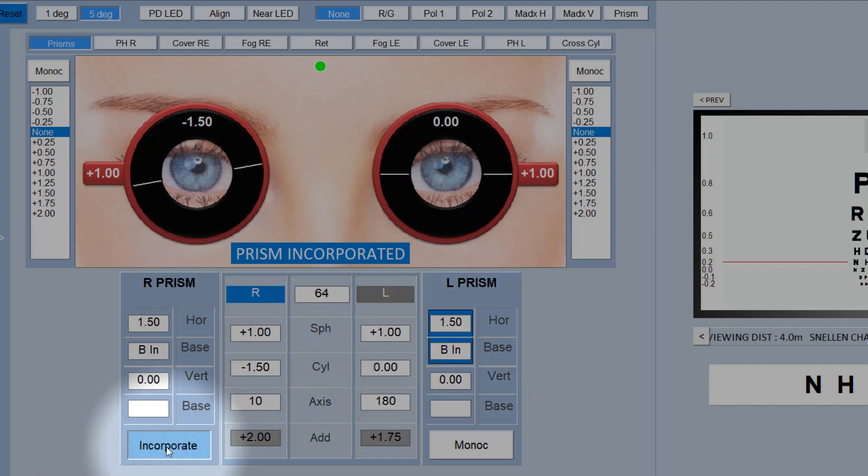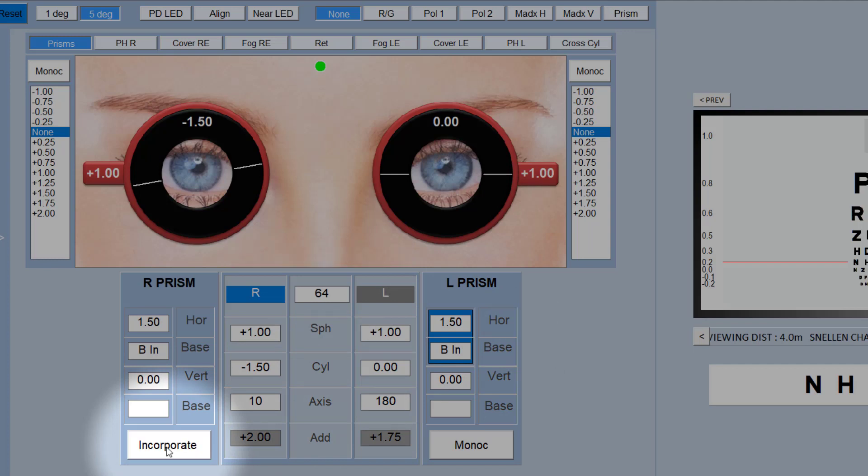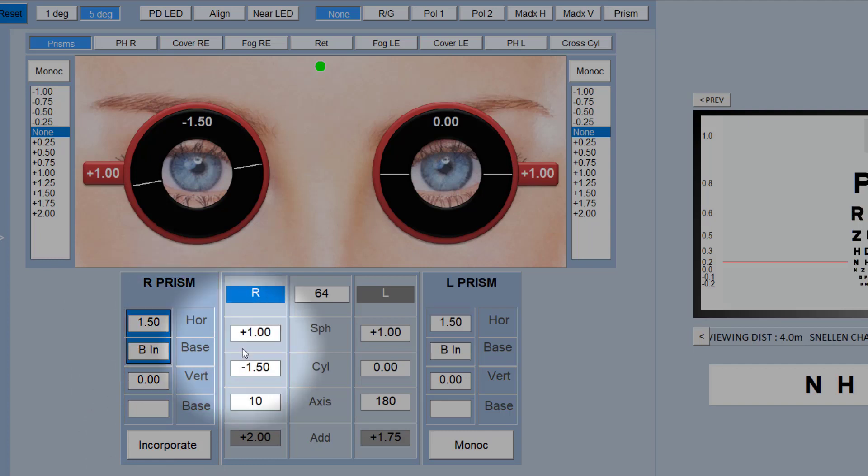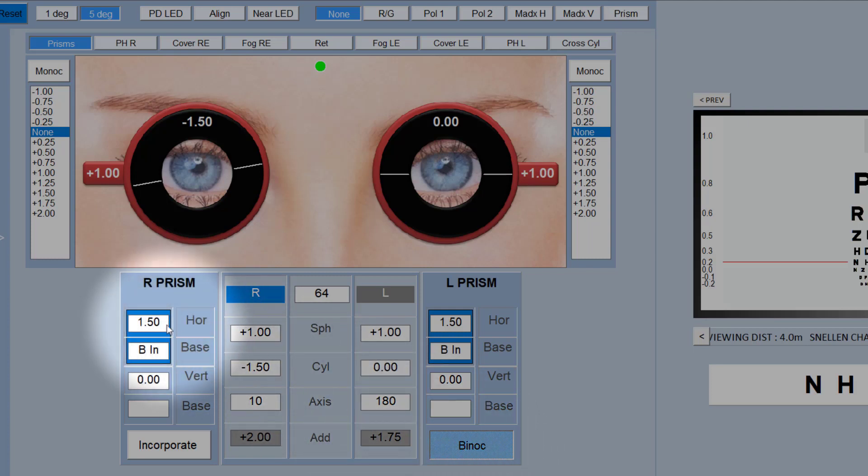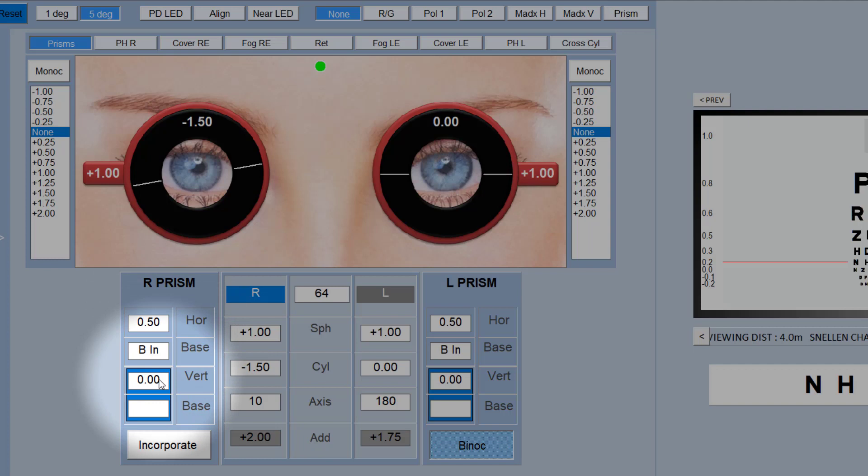Likewise, you can take them out at the same time by clicking on that again. By default these will be selected individually, but if you simply want to increase the base in prism equally in each eye, for example, if you click on monocular it will change to binocular. If I now rotate the mouse wheel, it will add the same amount of base in prism to each eye. And the same would apply for vertical prisms, but of course with vertical prisms they would be base up and base down.